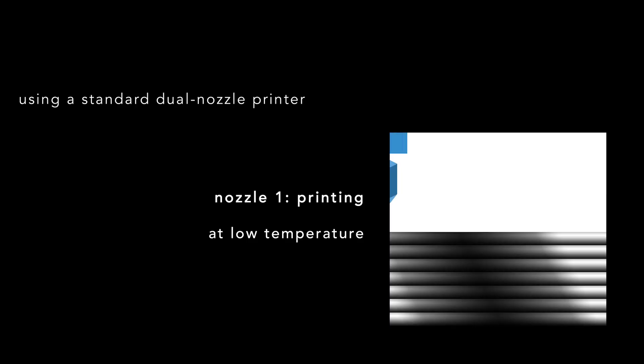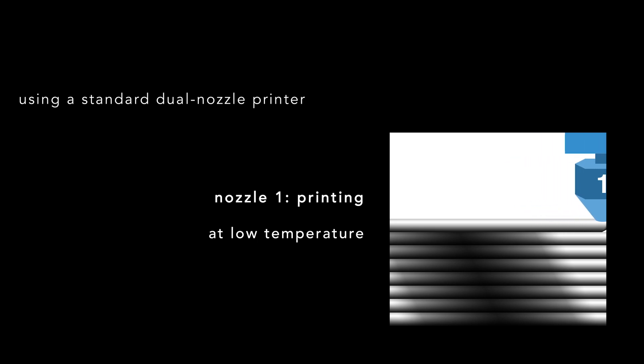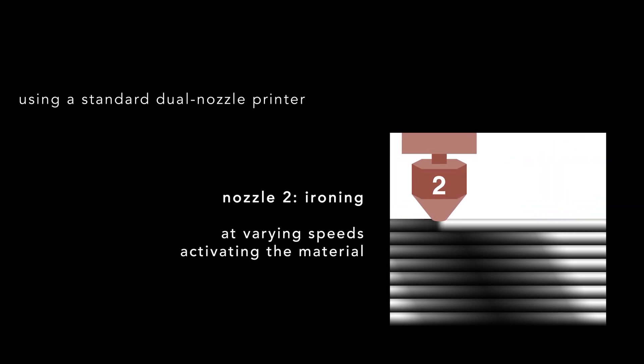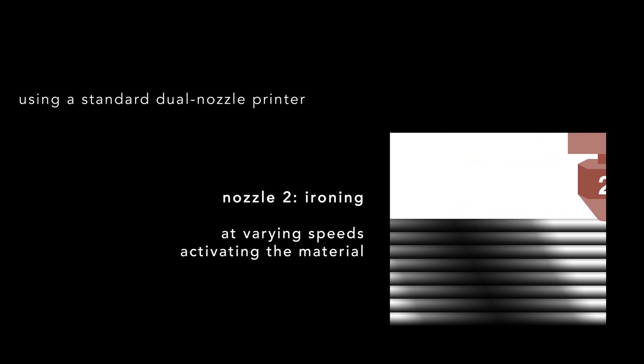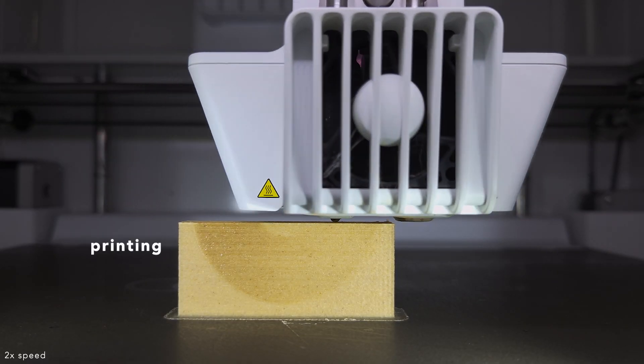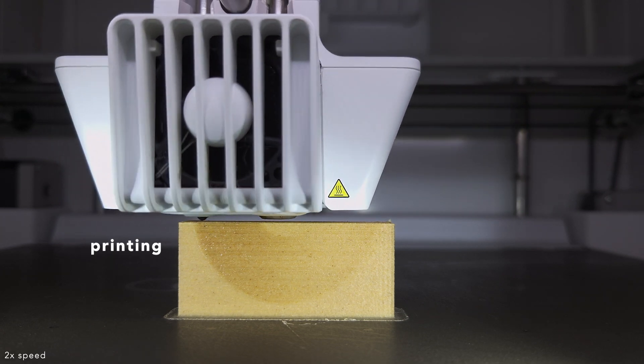We use a standard dual nozzle printer. For every layer, the first nozzle deposits the material. Then, without extruding any material, the second nozzle scans over the printed layer at varying speeds to activate the material. This is what we refer to as speed modulated ironing.